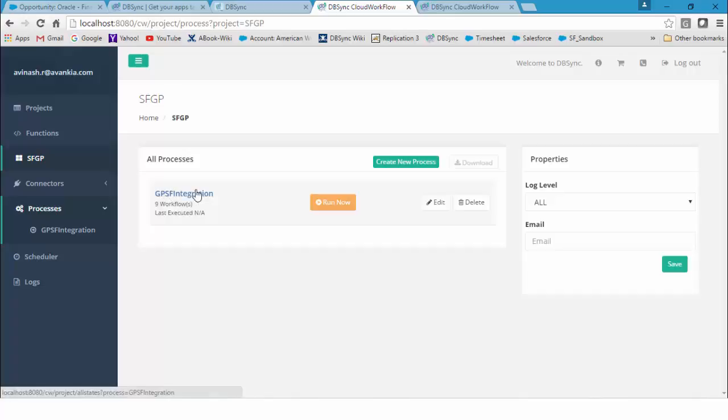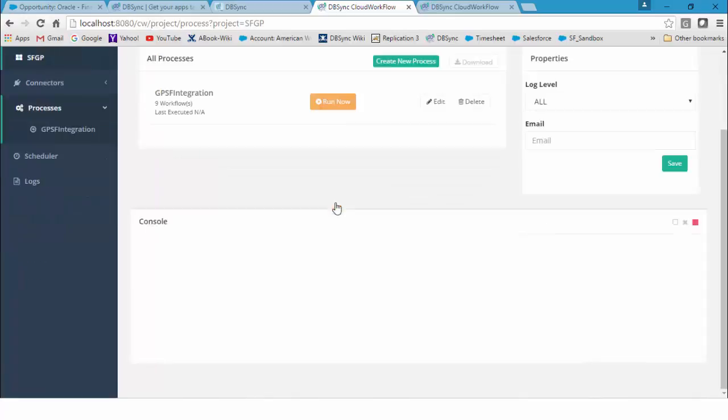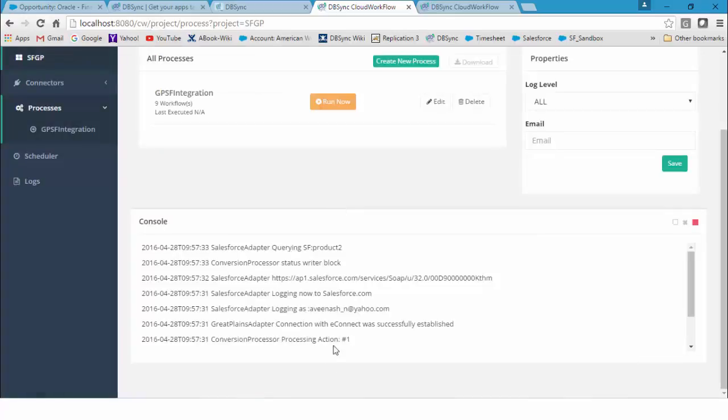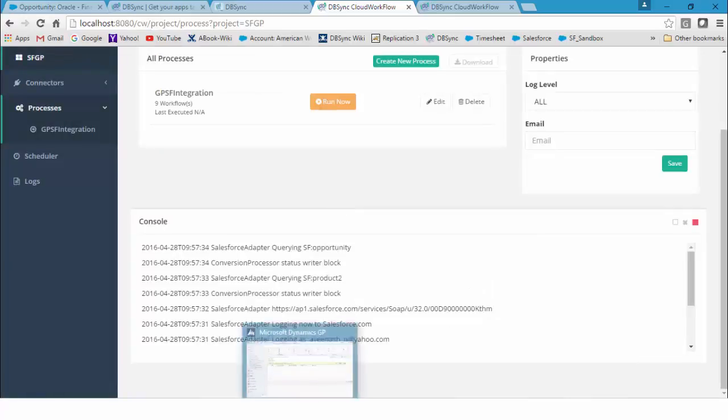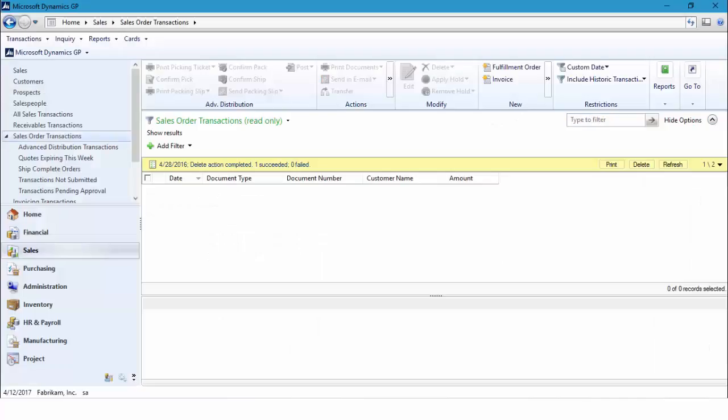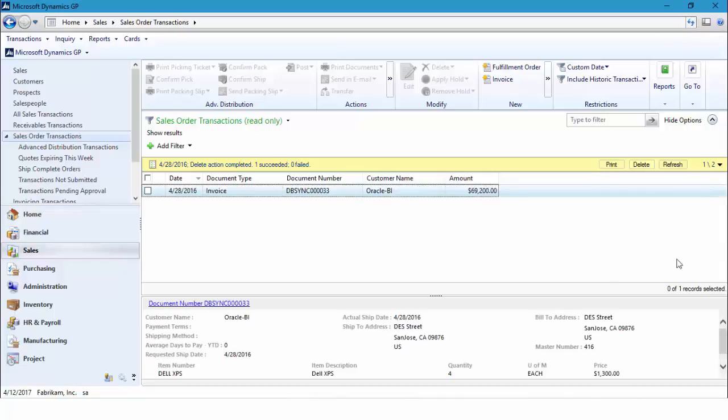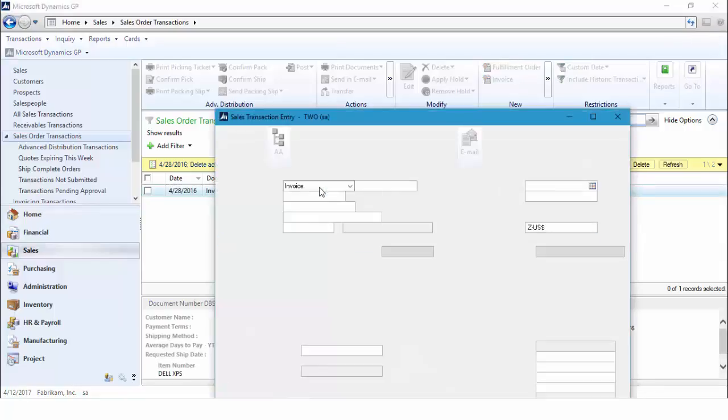Once we click on Run, this will initiate the sync. Now I can go into Dynamics GP. As soon as the sync is completed, you can click on the Refresh tab in Dynamics GP and we can see how the invoice gets posted.